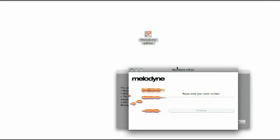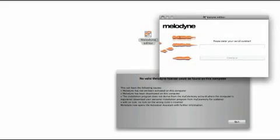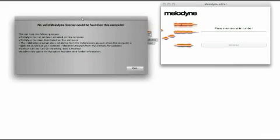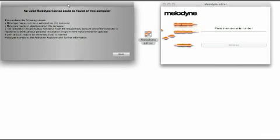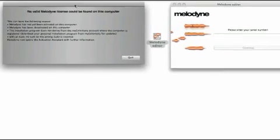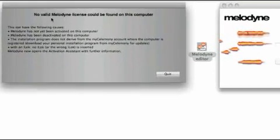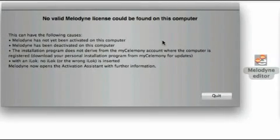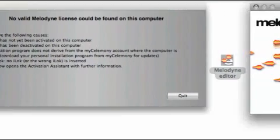Now you will see the activation procedure for the boxed version of Melodyne. Since the software has not yet been activated, you will see a message to this effect and the activation assistant will open.